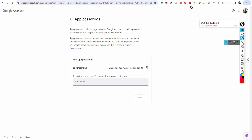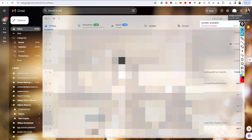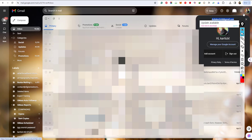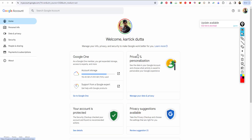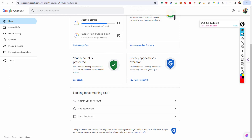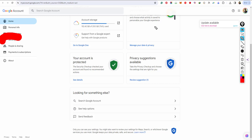First of all, Step 1: go here and go to Account Manager — Manage Your Account.